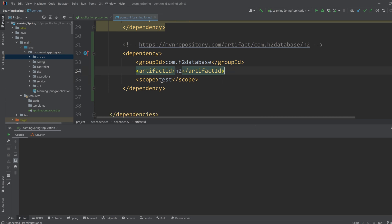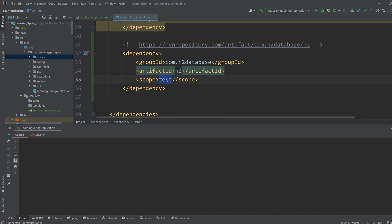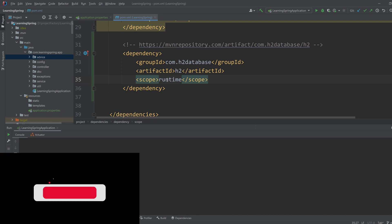If we want to use the H2 database for general purpose, like as an alternative to MySQL or Postgres for prototyping a feature, then we have to change the scope to runtime. But if we are using it for testing, then we can keep the scope to test.